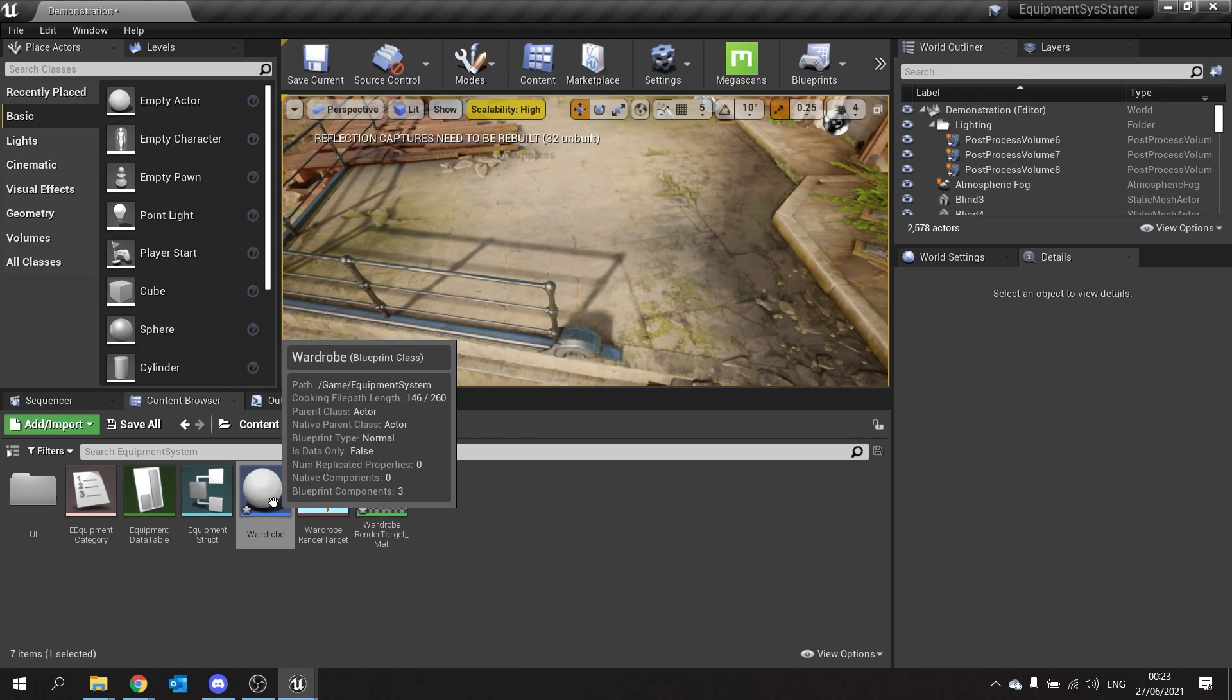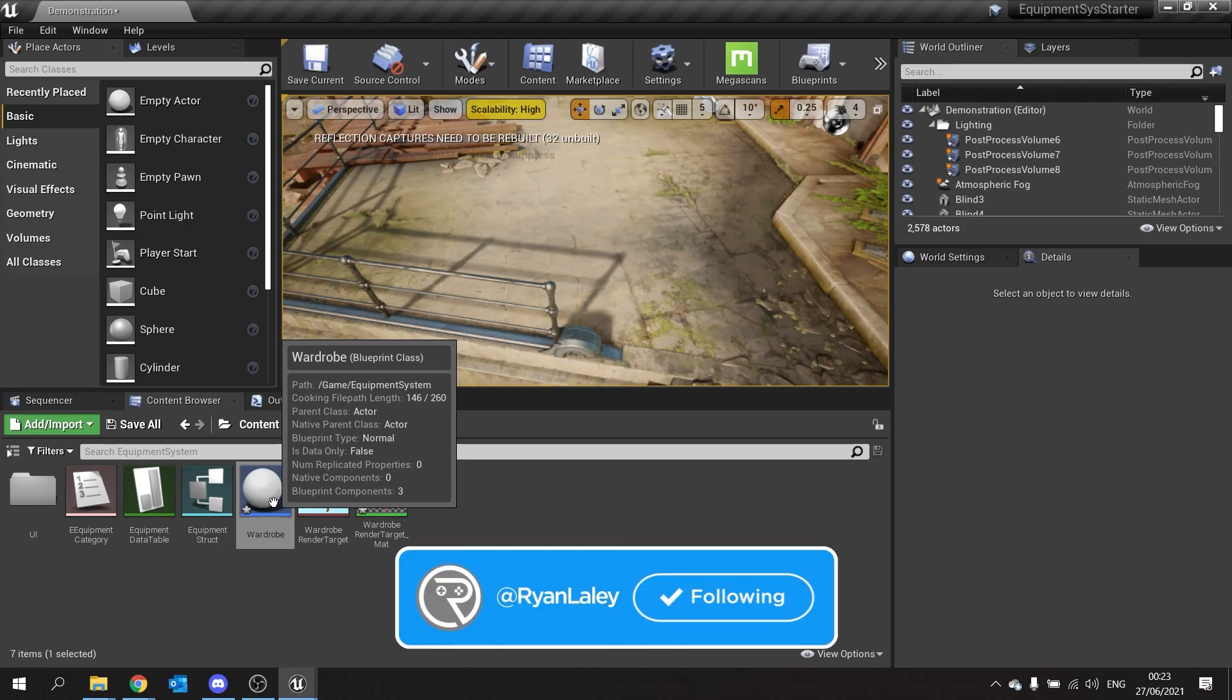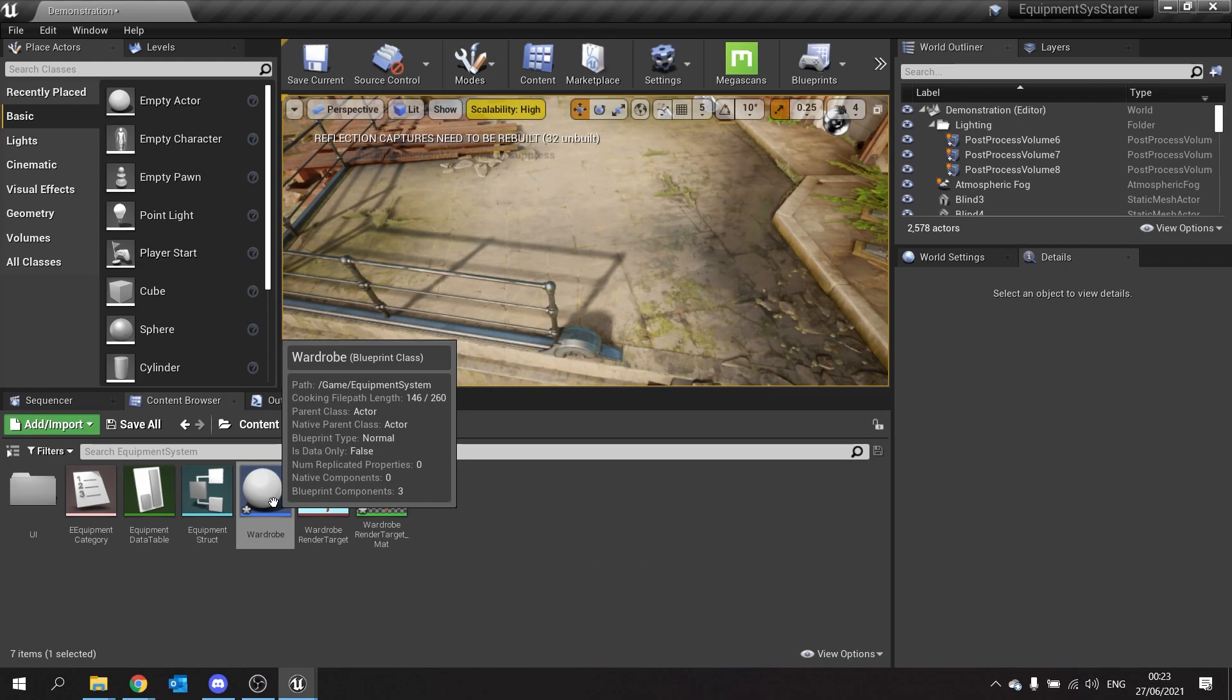In the next episode we're going to flesh out the wardrobe further by adding in category buttons that when you click on them will show how many items you have available to you in your inventory for equipment.